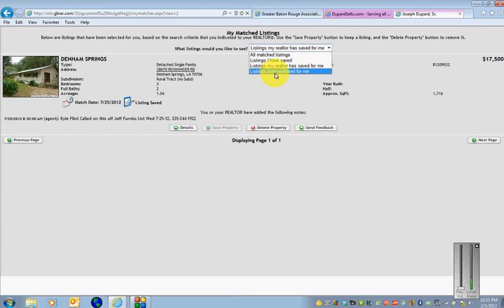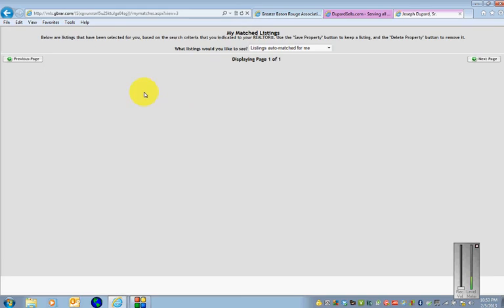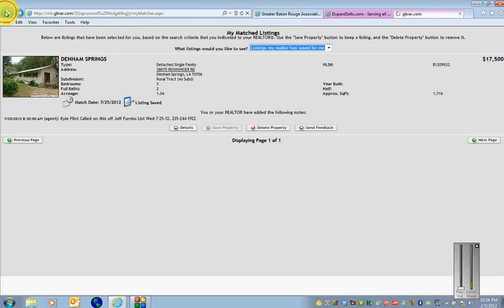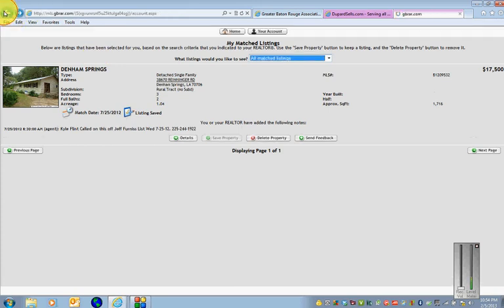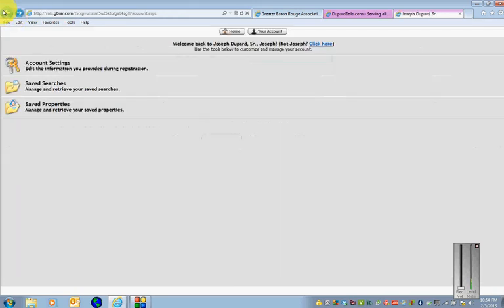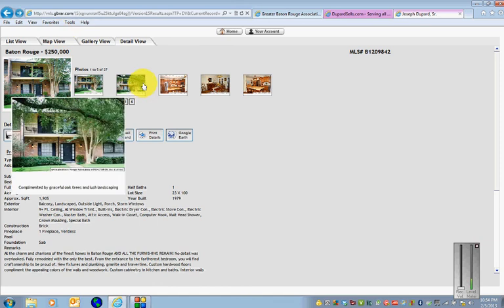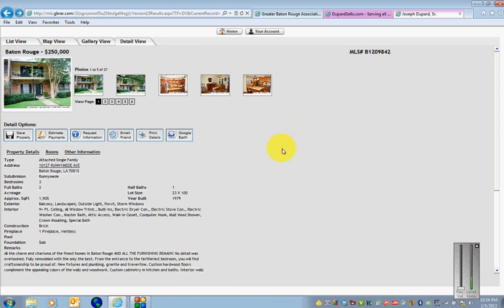And the auto match would be the listings that would match a particular criteria that I have set up for you. And so you'll be receiving those listings by that criteria on a daily or weekly basis depending on when houses become available.